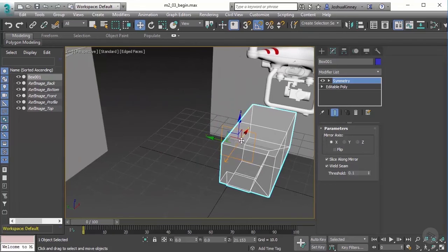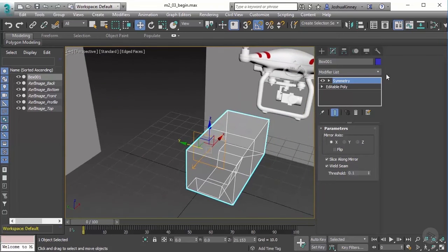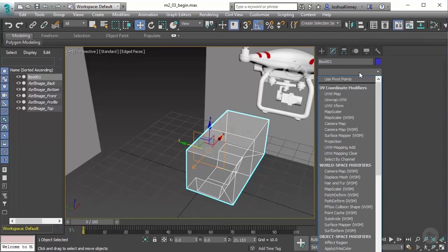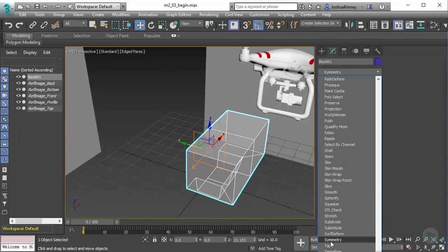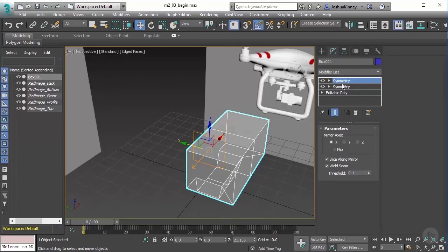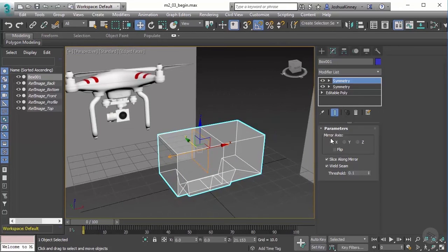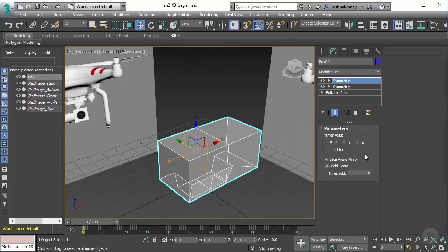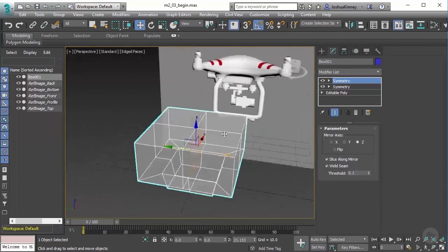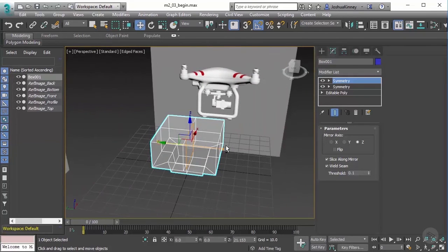Now, what about the back side? To get that back we can add another Symmetry modifier on top. You can add multiple Symmetry modifiers — it only makes sense to do three since we have three axes. Go to the modifier list, type 'sy', click Symmetry. You'll notice we now have two Symmetry modifiers but they're both using the X axis. On the very top one let's switch it to Z, and now we have our full object again.